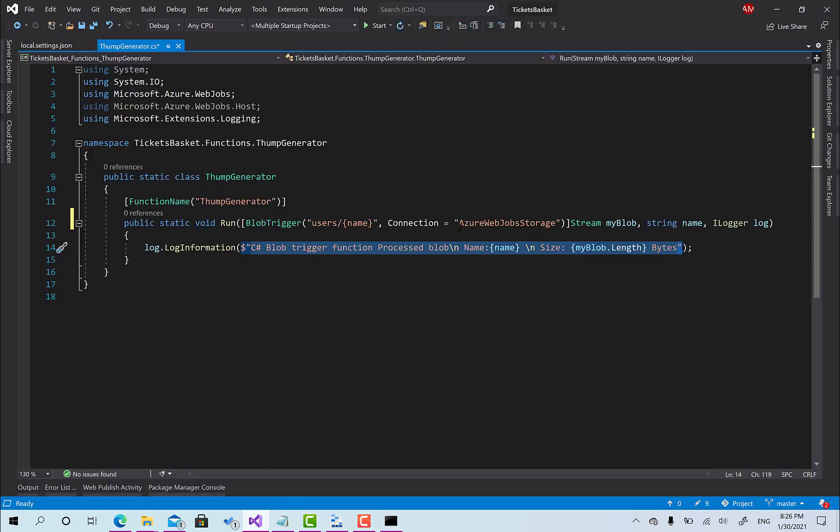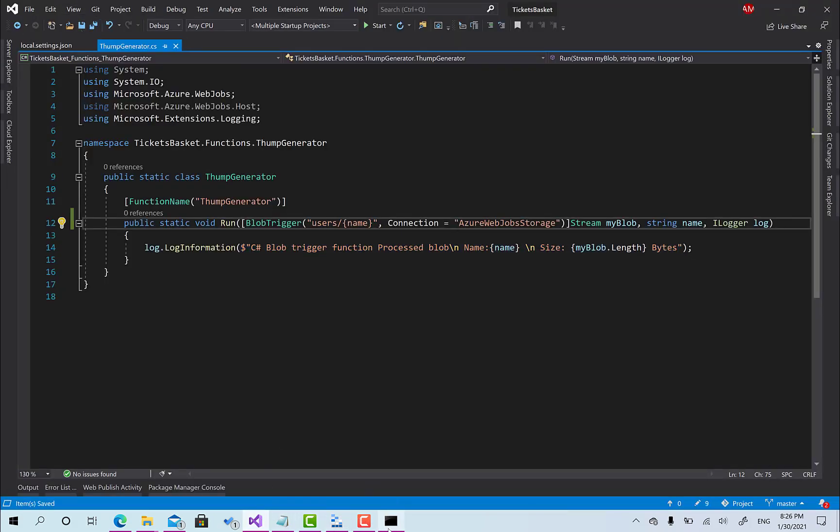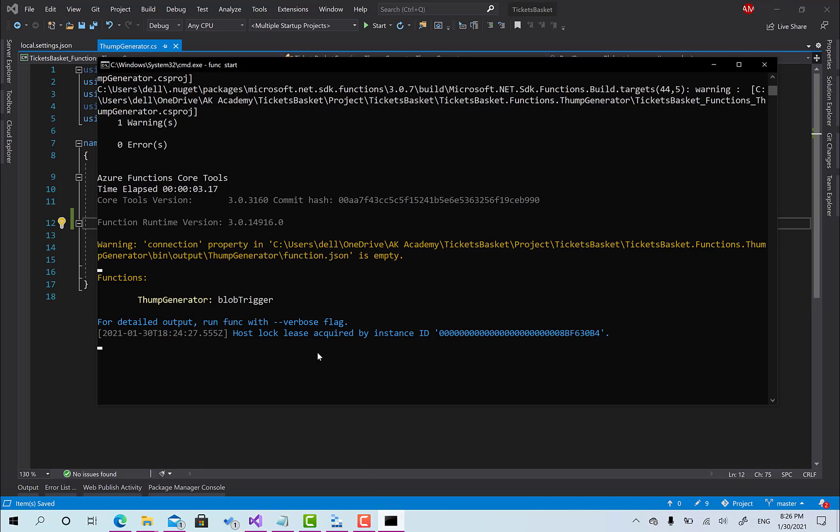So nothing happened here and I think we have connection property, oh sorry for that guys. I think I forget to click save. Okay now we're done. Let me stop this by clicking ctrl c and again let's call funk start.